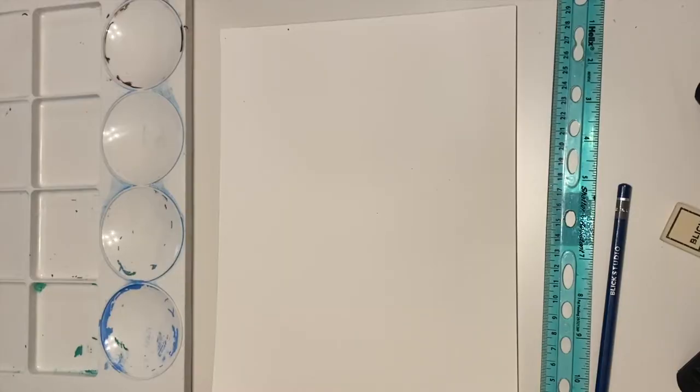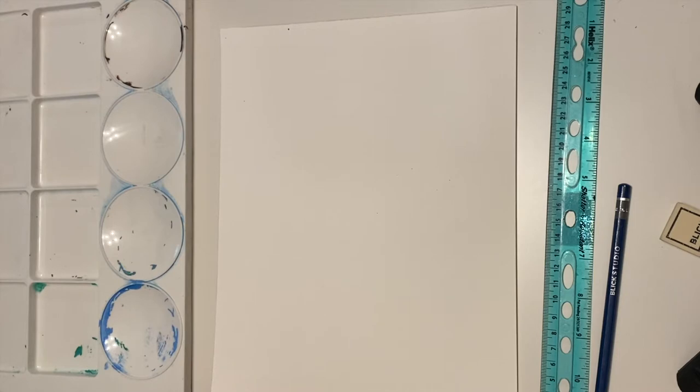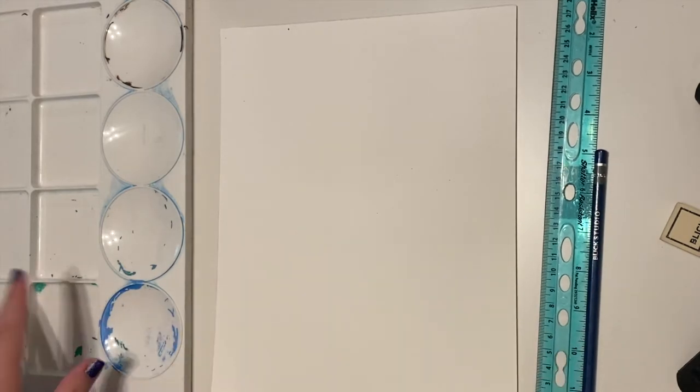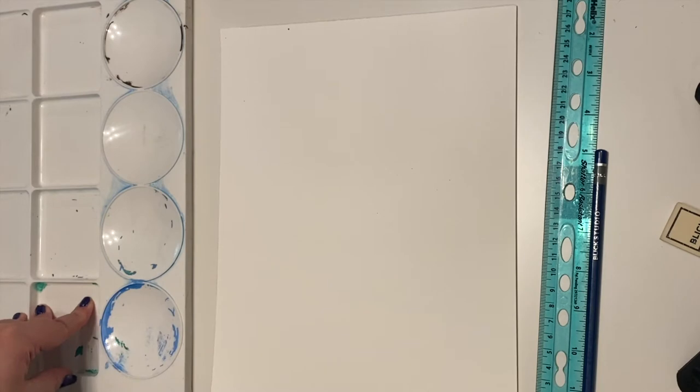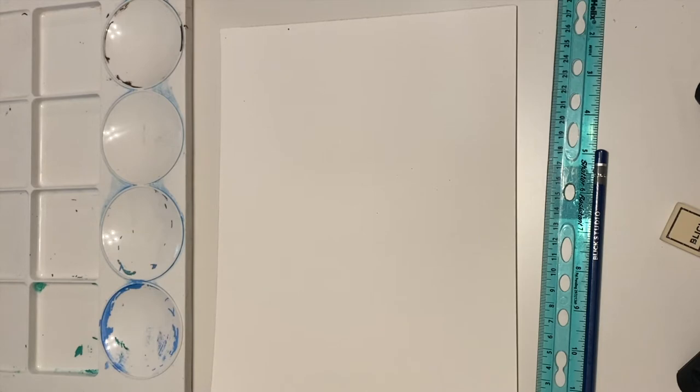Alright, to get started the supplies you are going to need will be a mixed-media paper. This can be watercolor paper or just regular mixed-media paper that will work. You're going to need a ruler and a pencil, your palette to put your paints on, it can be whatever you would like. You can use wax paper, a regular flat wood palette, plastic palette, whatever you would like.